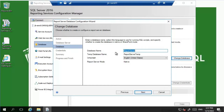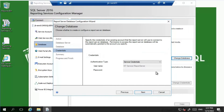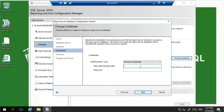The database name will be 'ReportServer' and the temp database name will be 'ReportServerTemp'. Click on Next. For the authentication type I'll select Windows credentials, and use the account that I'll be using to connect SSRS and the SQL database. Let me key in the password and click Next.